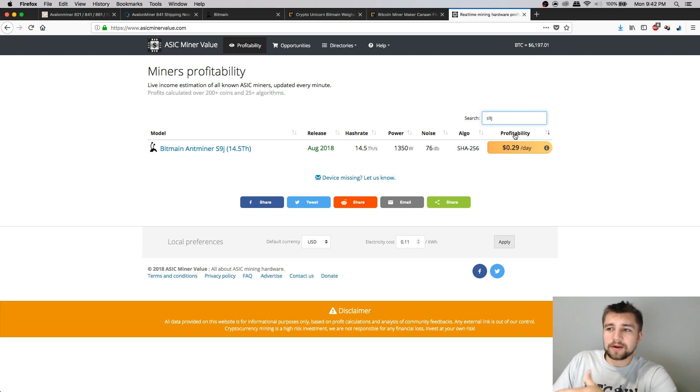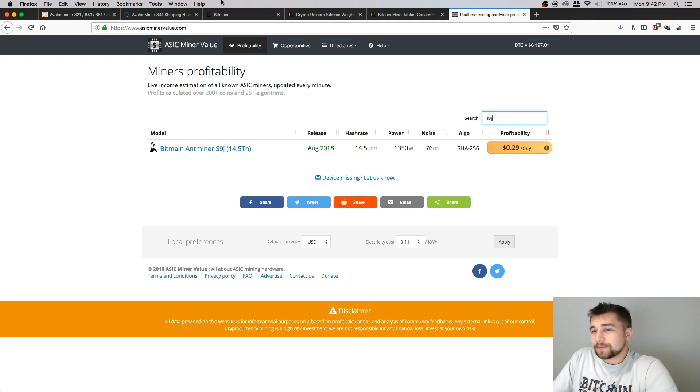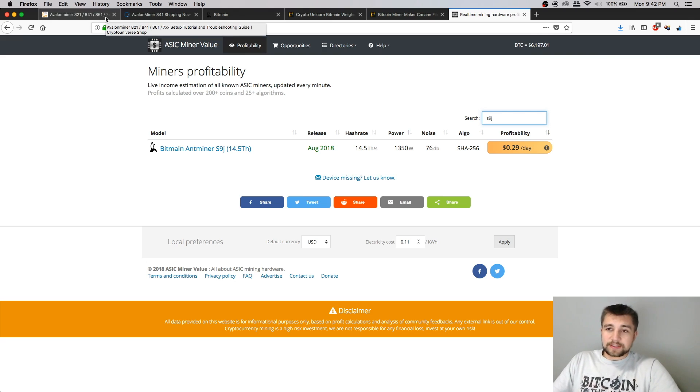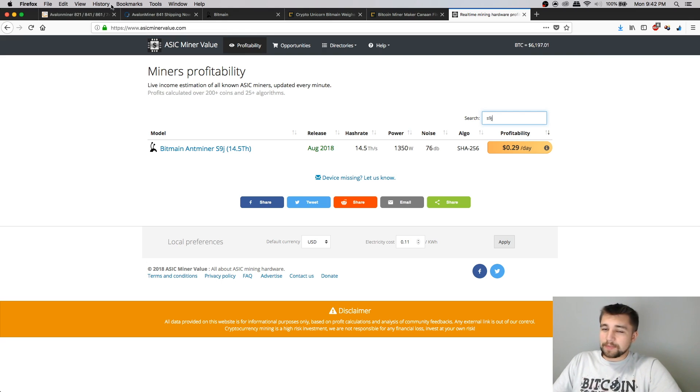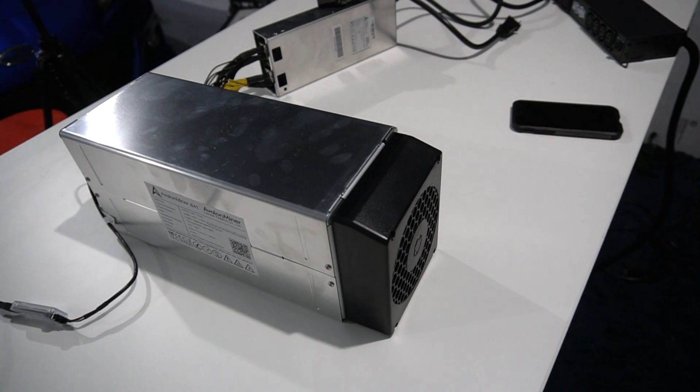Again, S9J in comparison is going to be hardly better. So run all these numbers, come to your own conclusions. If you're looking to build a mining farm that's scaling, maybe this is a miner that makes sense for you.